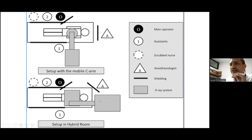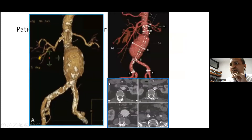Planning is the key — if we plan better, there are fewer chances of procedural failure. Most of the procedure is effectively done before the person enters the procedure room. The neck, iliac bifurcations, and access vessels are very important in planning this procedure.